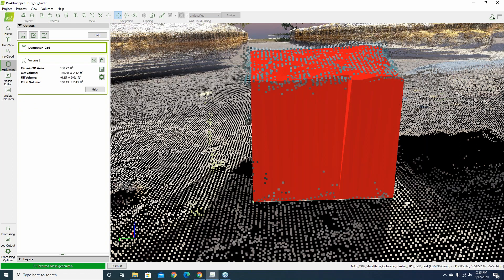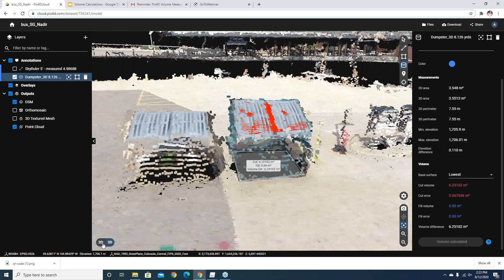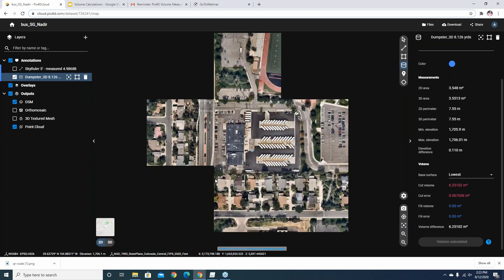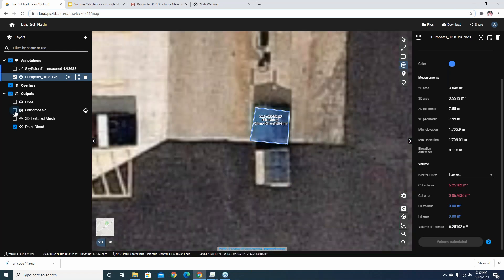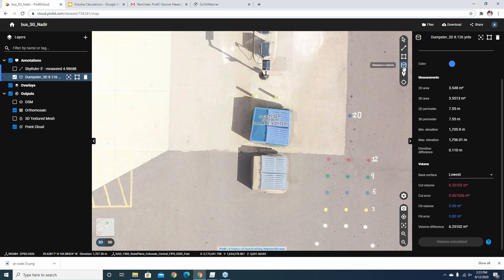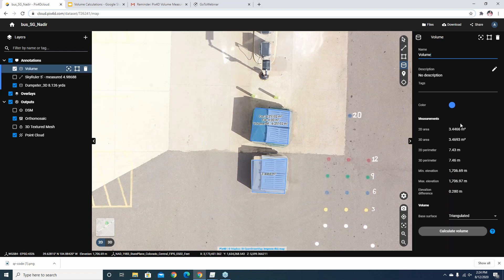For best quality output, make sure you're doing volume calculation in the 3D view. Switching to the cloud interface's 2D map view, I can turn off the digital surface model and turn on the orthomosaic. Using the volume tool, I left-click to digitize the base around the adjacent dumpster, then right-click or click the checkmark to finish. It calculates and shows a 2D area of about 3.41 square meters — the values differ here because we're working in the 2D view.